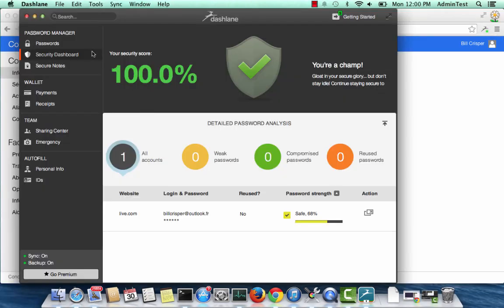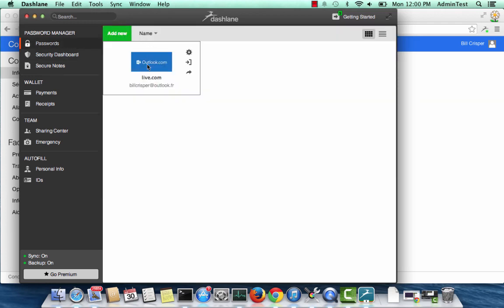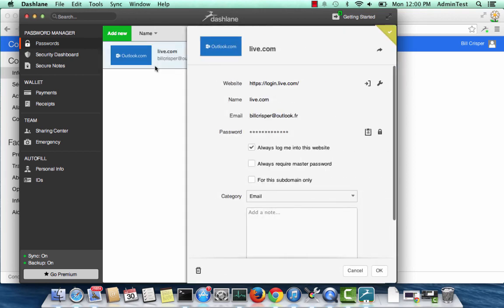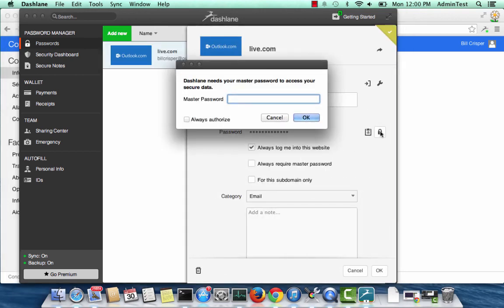This is what the application looks like. If you go to the password section, you will see the new account that you just added to Dashlane. Double click on your account to see the details. You can click on the lock icon to see your password.